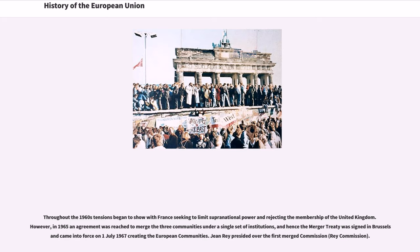Throughout the 1960s, tensions began to show, with France seeking to limit supranational power and rejecting the membership of the United Kingdom. However, in 1965 an agreement was reached to merge the three communities under a single set of institutions, and hence the merger treaty was signed in Brussels and came into force on July 1, 1967, creating the European Communities. Jean Rey presided over the first Merger Commission.